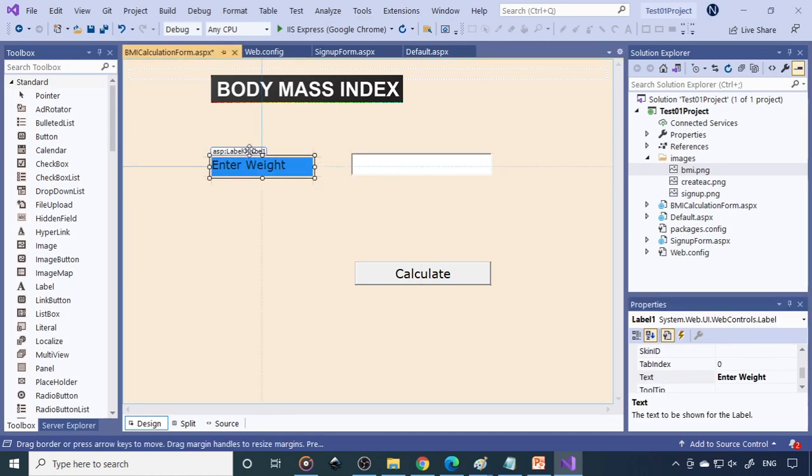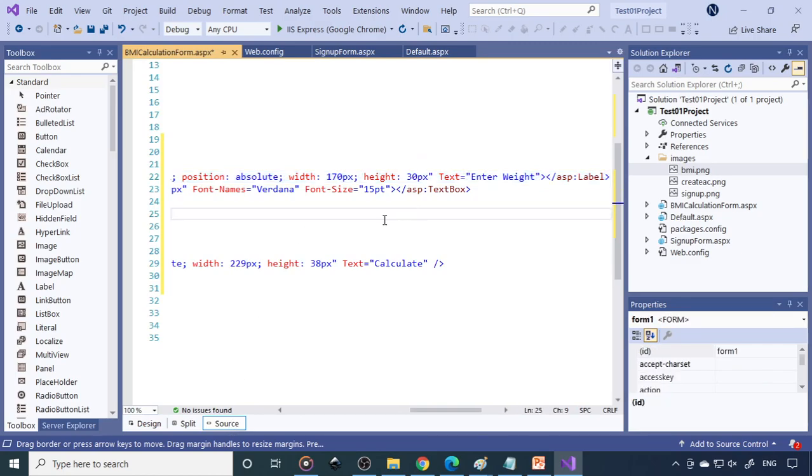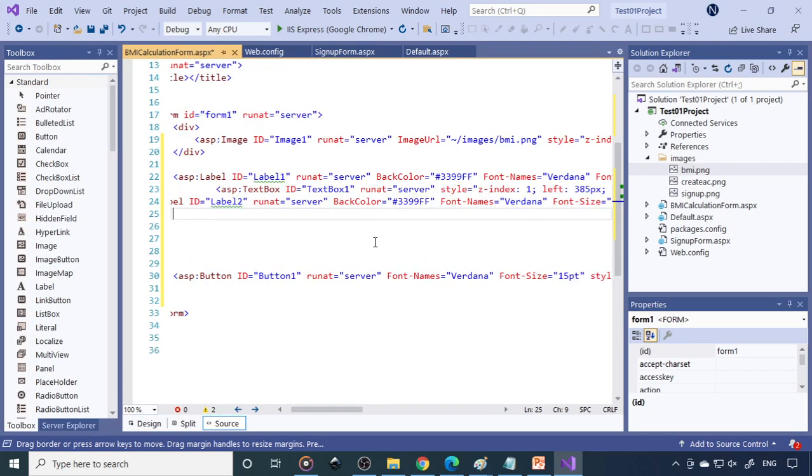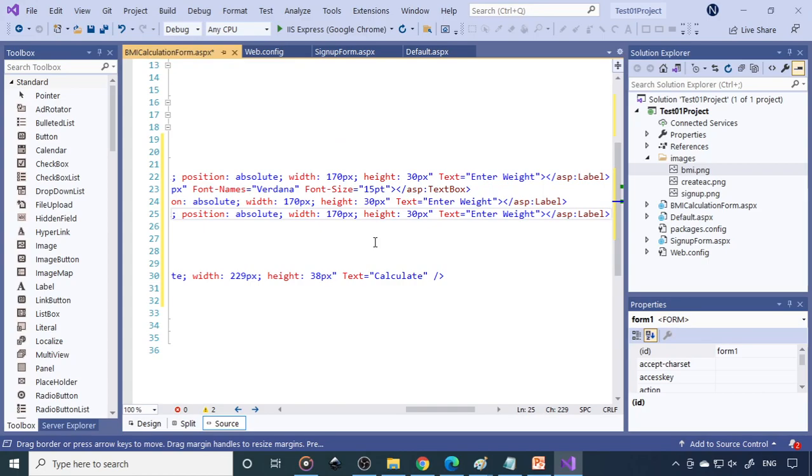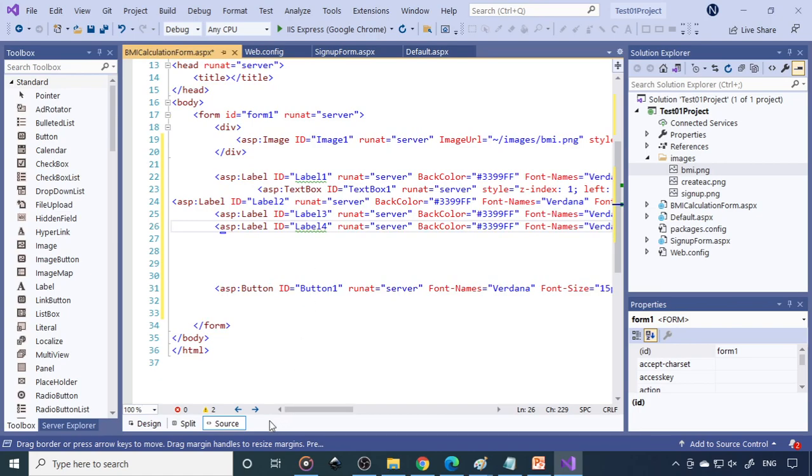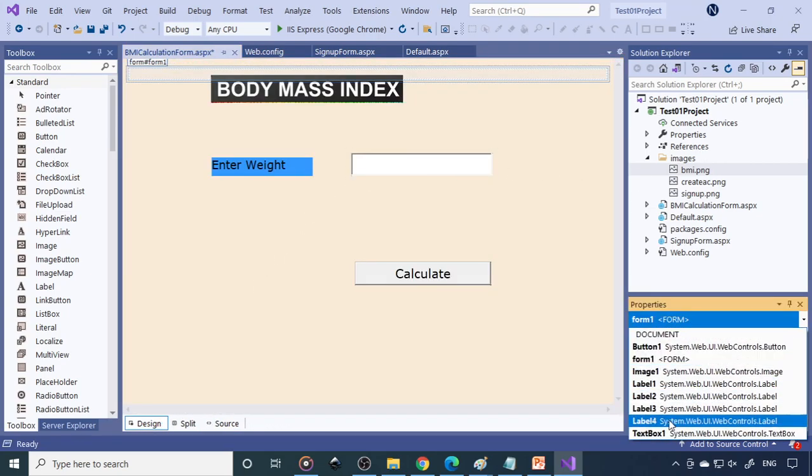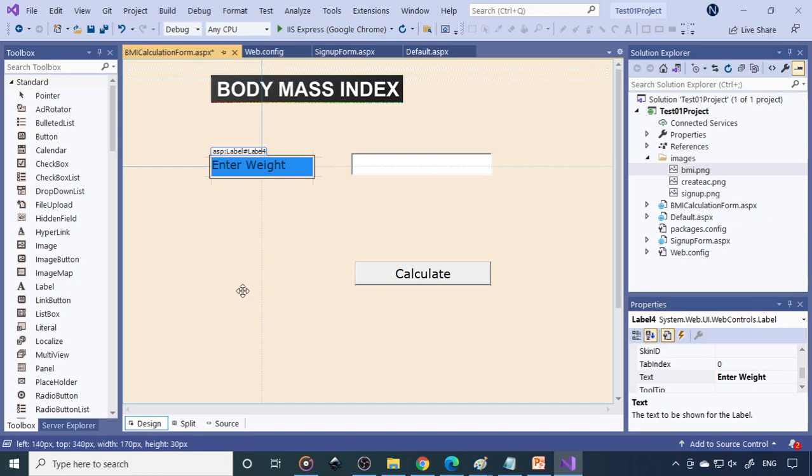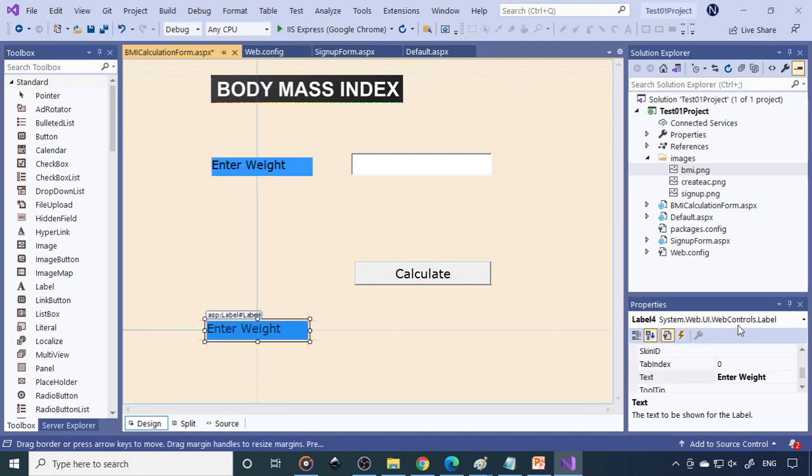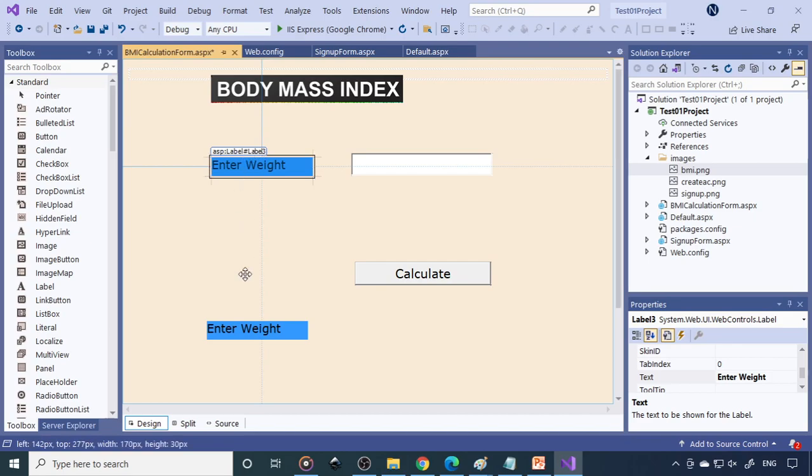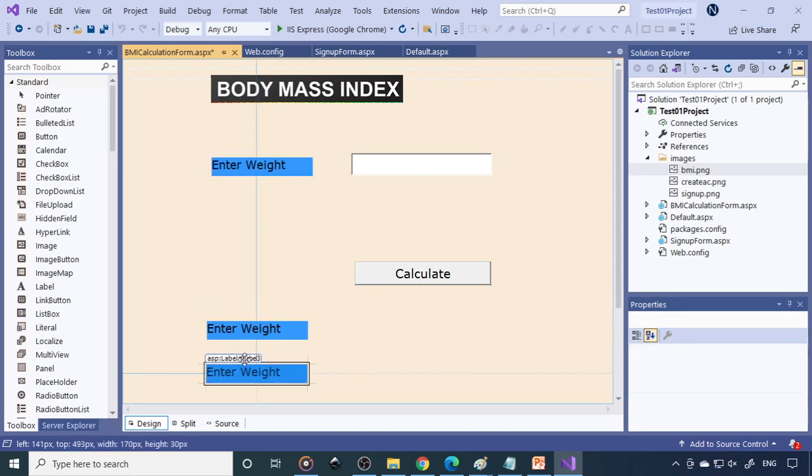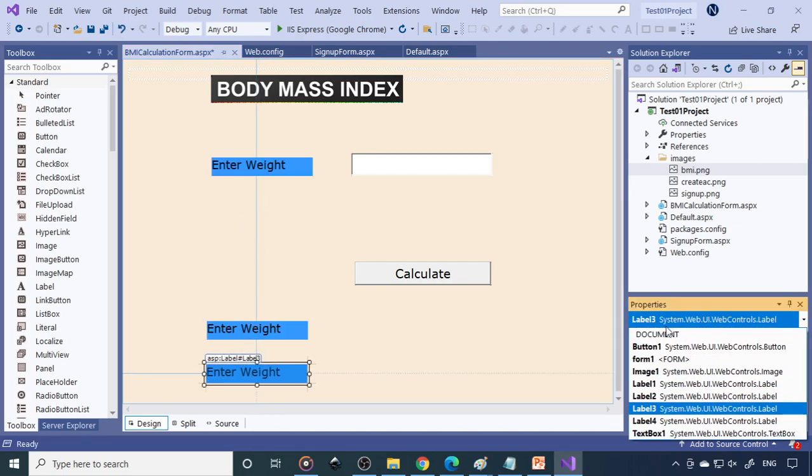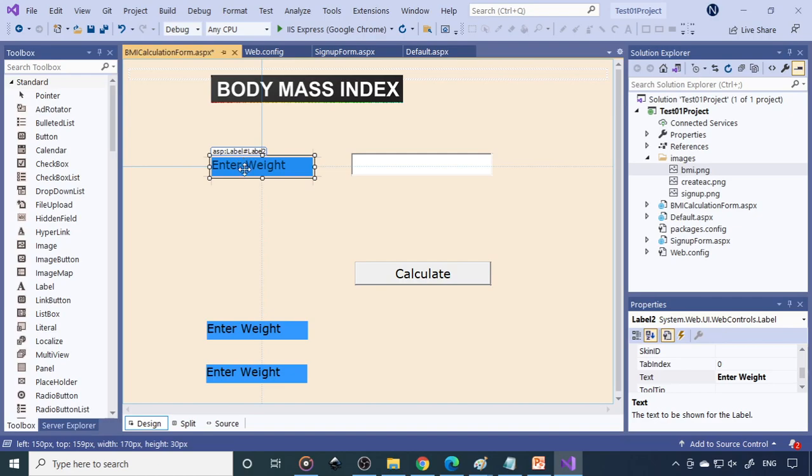So this is enter weight and this is the text box one. Now we can copy this again. I just go here. Once, twice, third, fourth. So now go to this and select the fourth one, bring it down. Select the third one, bring it down. Select the third one, then second one. We can bring it down.